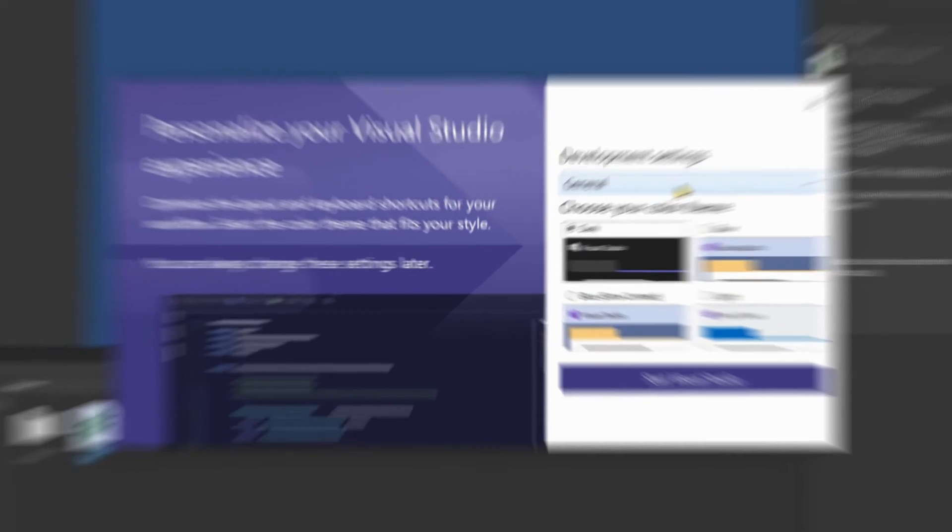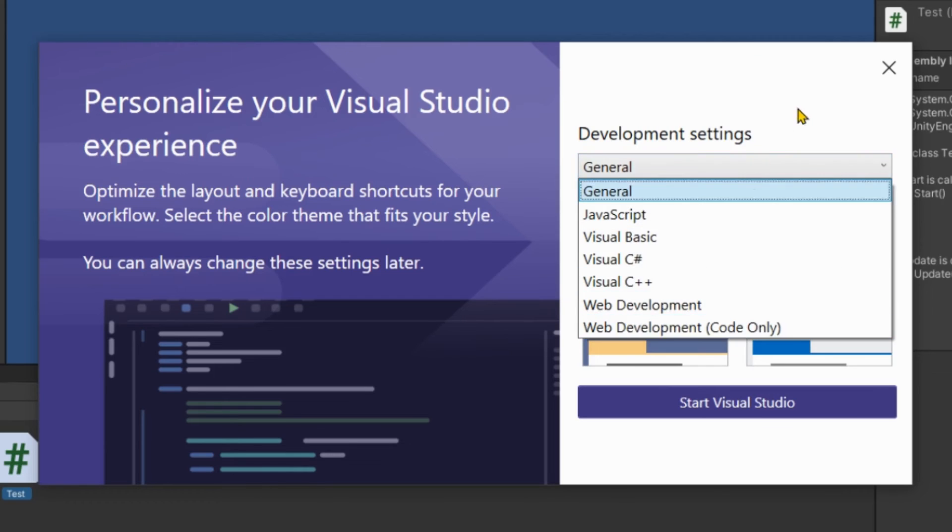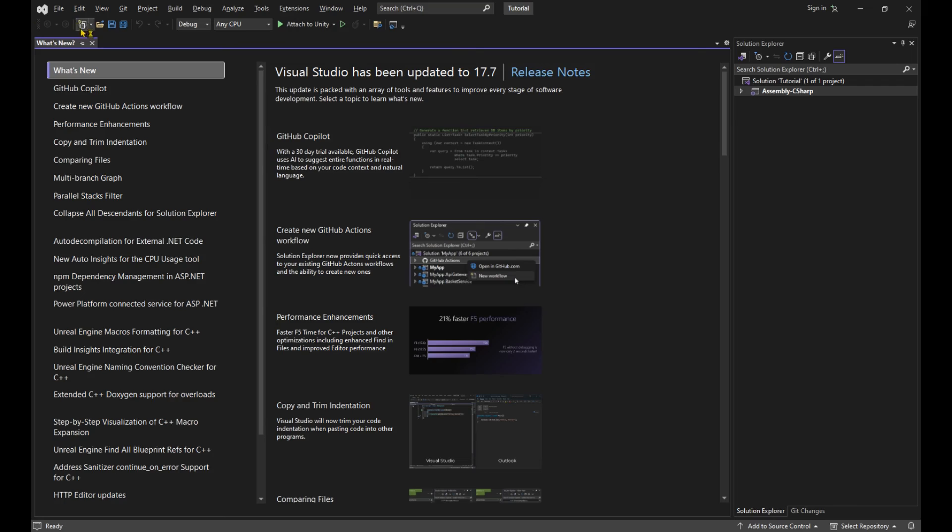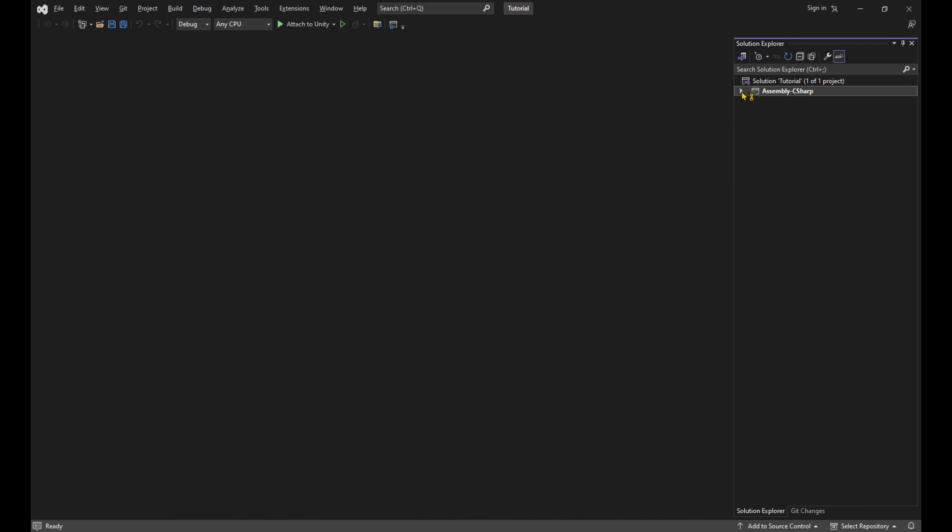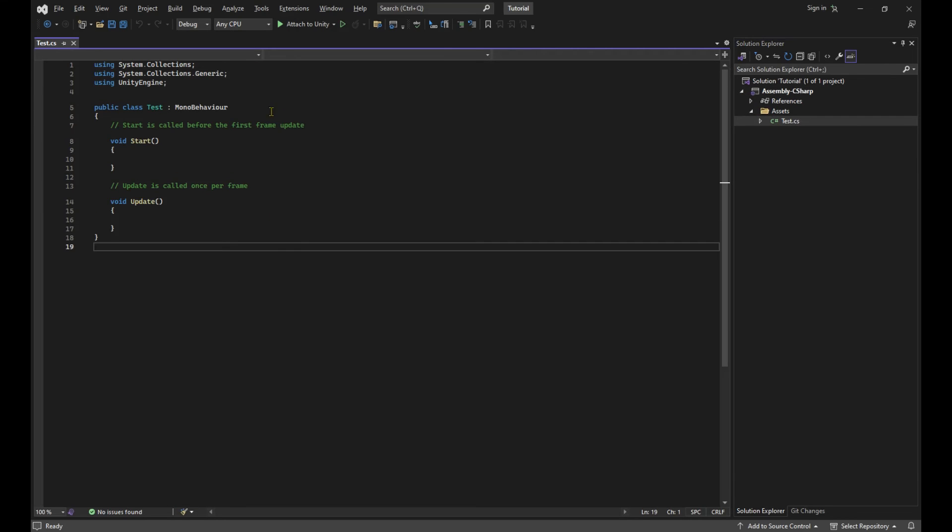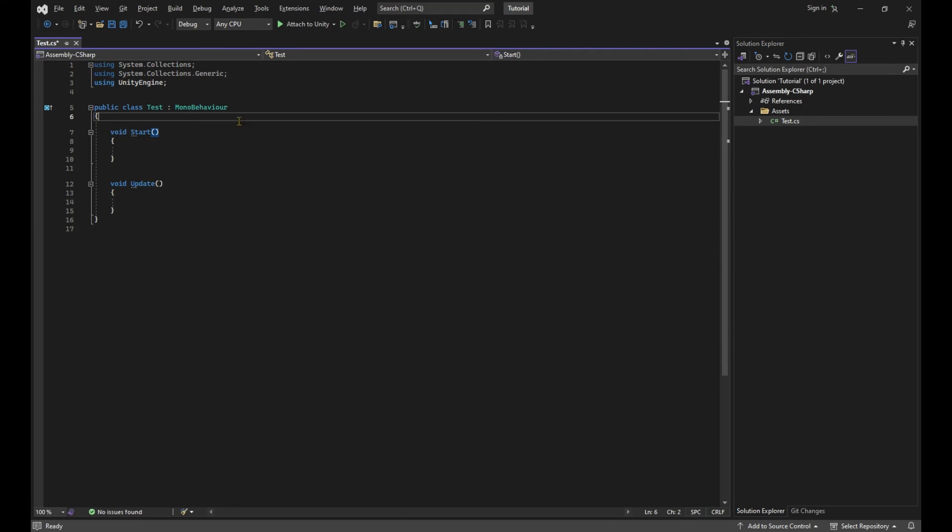And we've got the customization. Leave the first one on general. And for the love of god, pick the dark theme. Let's close this and get our script from the solution explorer or reopening the script from the unity editor.